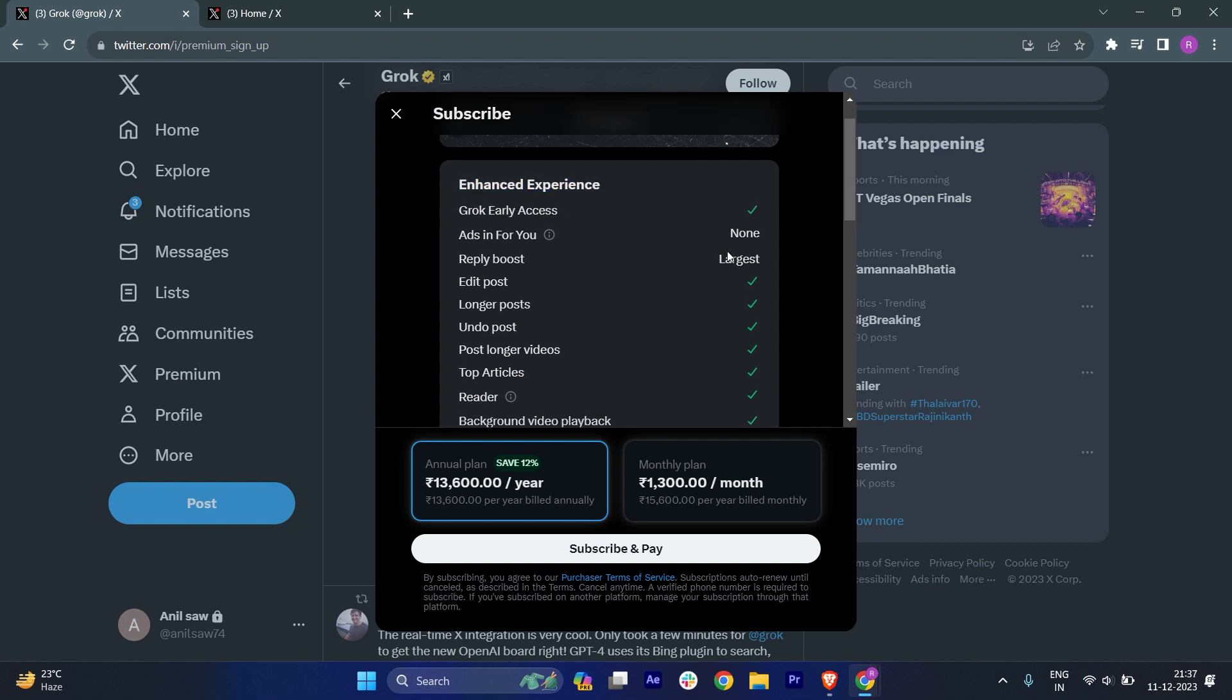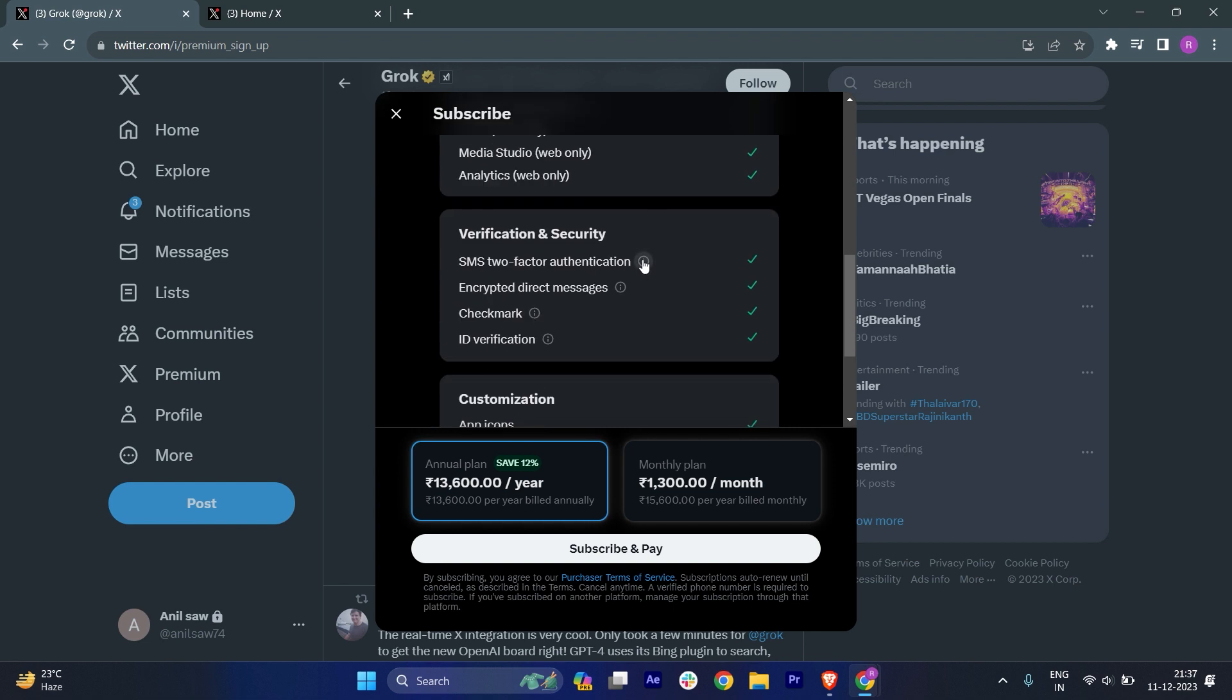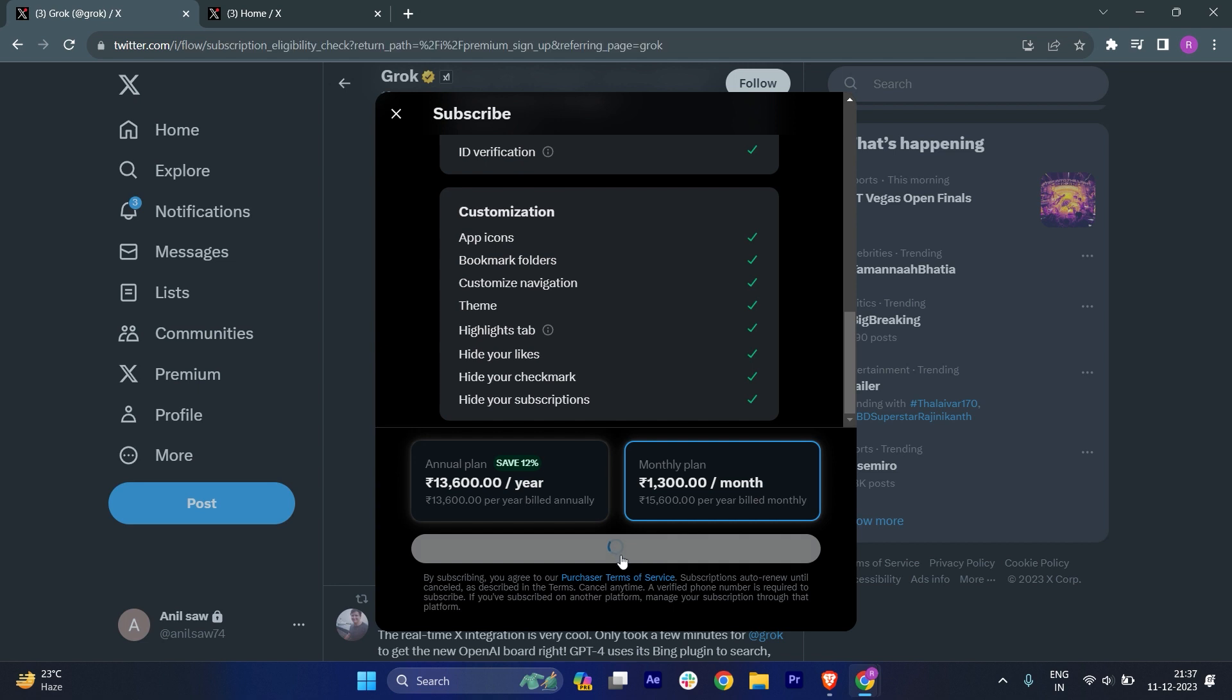So you can only access Grok if you have to pay for the subscription. You can see this is the annual plan and this is a monthly plan, so you have to just click on Subscribe and pay.